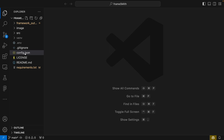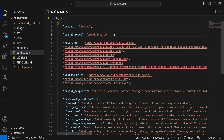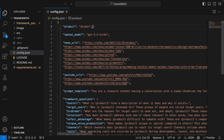There's a config.json file in the repository, and there are fields that you can change within this file. You would change the product to whatever product or company you're analyzing. In this case, we'll look at Asimov, which is a biotechnology startup that A16Z invested in.